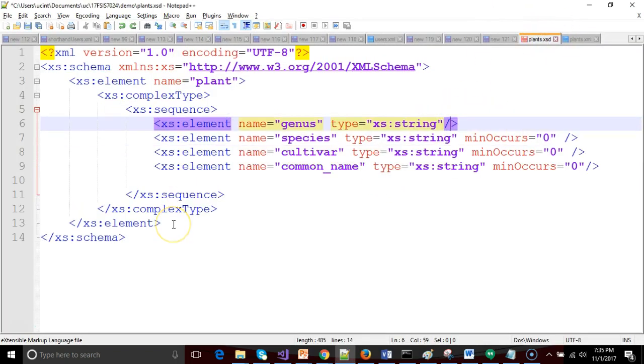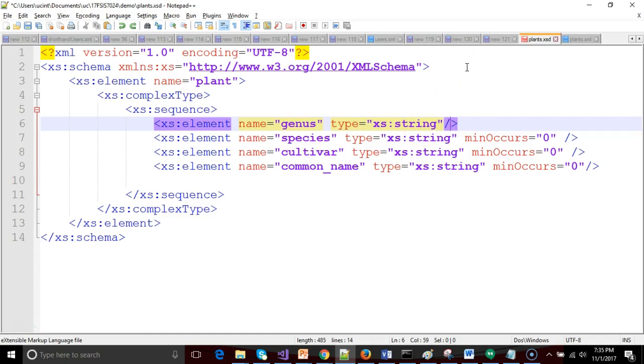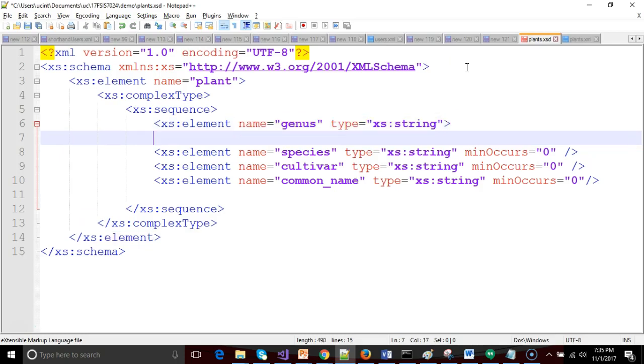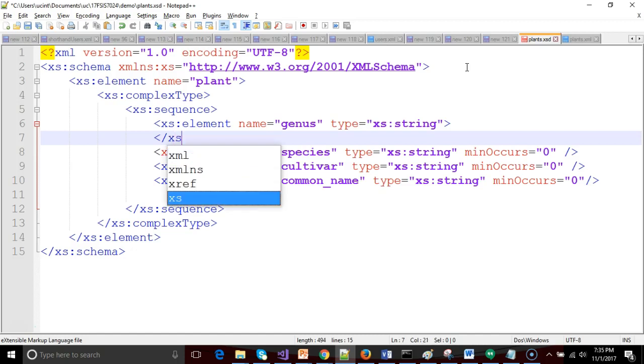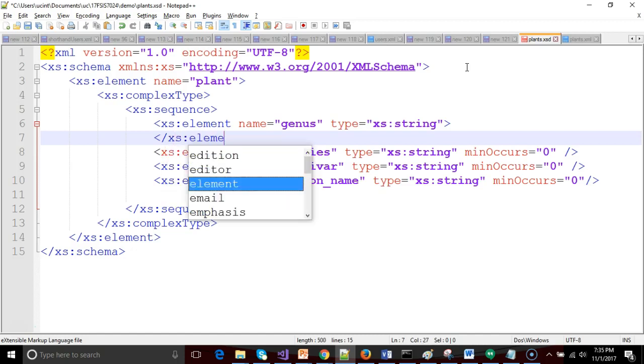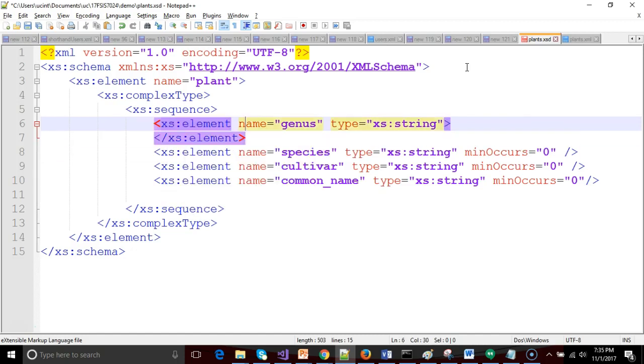Now because this is a restriction we're going to need to do a little bit of refactoring. What we have so far is a very simple XSD document. Notice that line 6 XS element is a self-closing tag or a singleton tag. We're going to need to split this into an open and closed set.